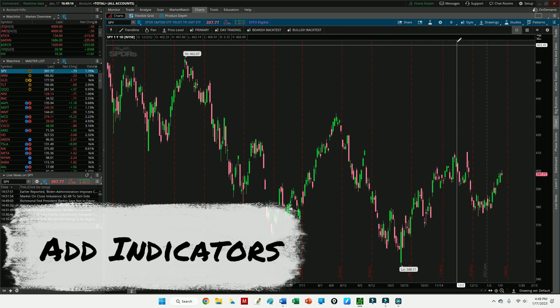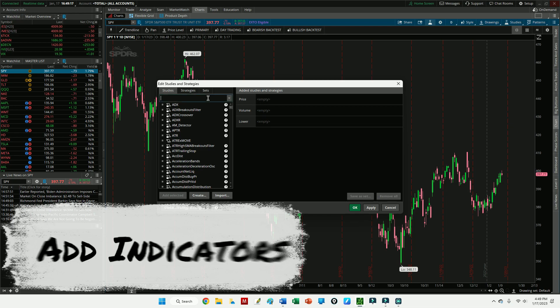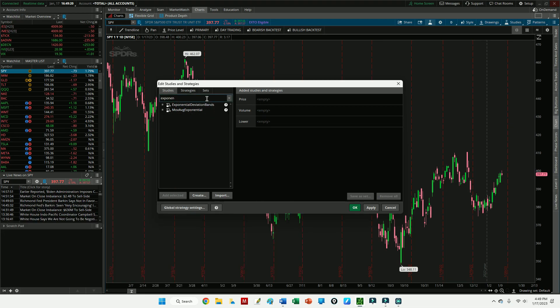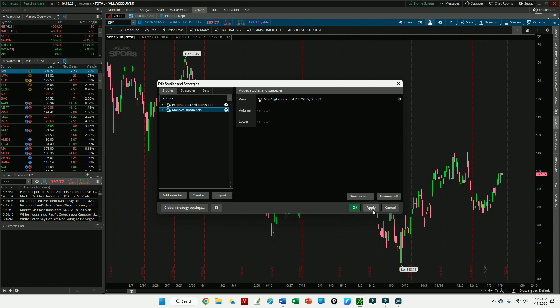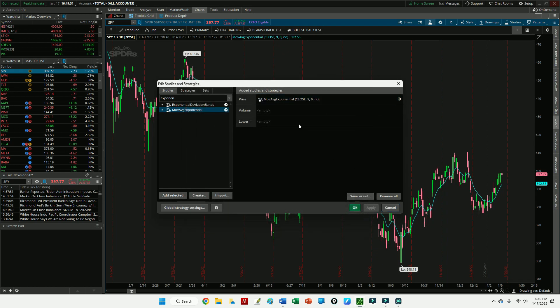Once everything is clear, I'm going to start by adding the 9 EMA line to the chart. So I'm going to simply go up to the beaker icon under Studies, search exponential, and it should come pre-populated with the 9 period setting. I'm going to apply that line to the chart. You could also edit it if you wanted to change the color or something there. I'm happy with the blue.